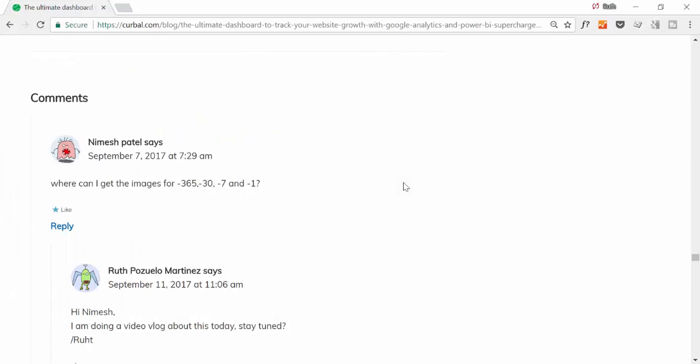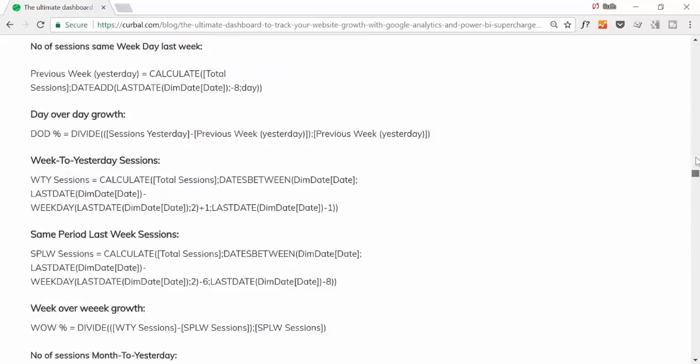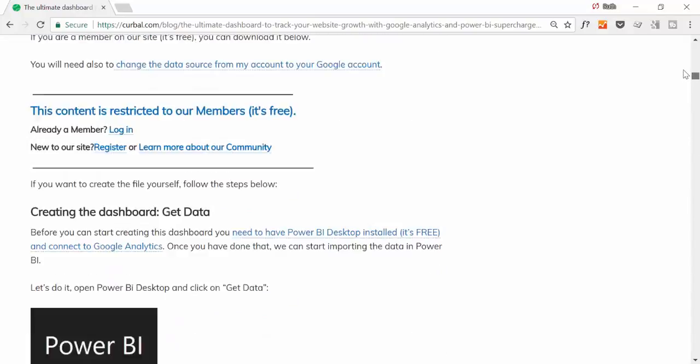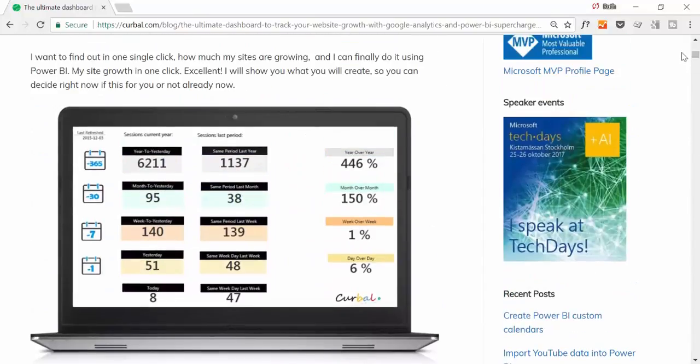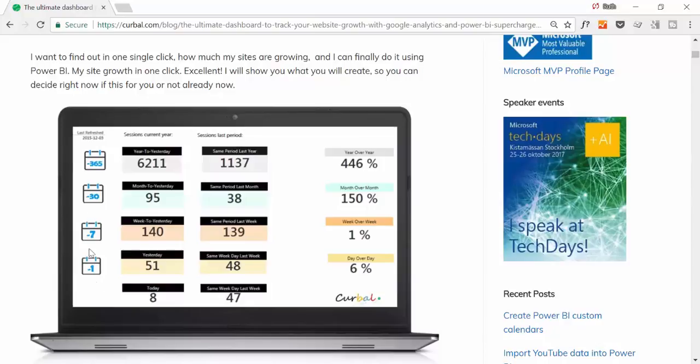So I actually received this question on Curval's blog, and this is an image asking me where can I get the images for 365, 30, 7, and 1. This is how the dashboard looks like, the one that you can download from the website. And as you can see I have some images here and he is wondering, how do I get this out?